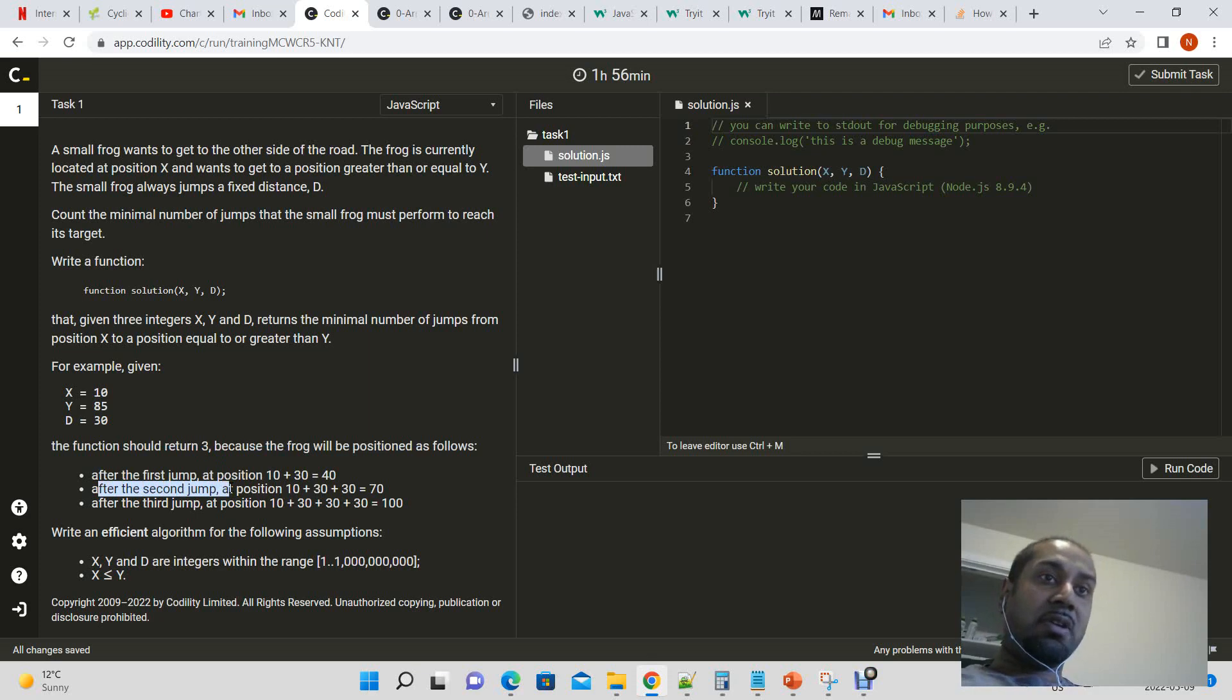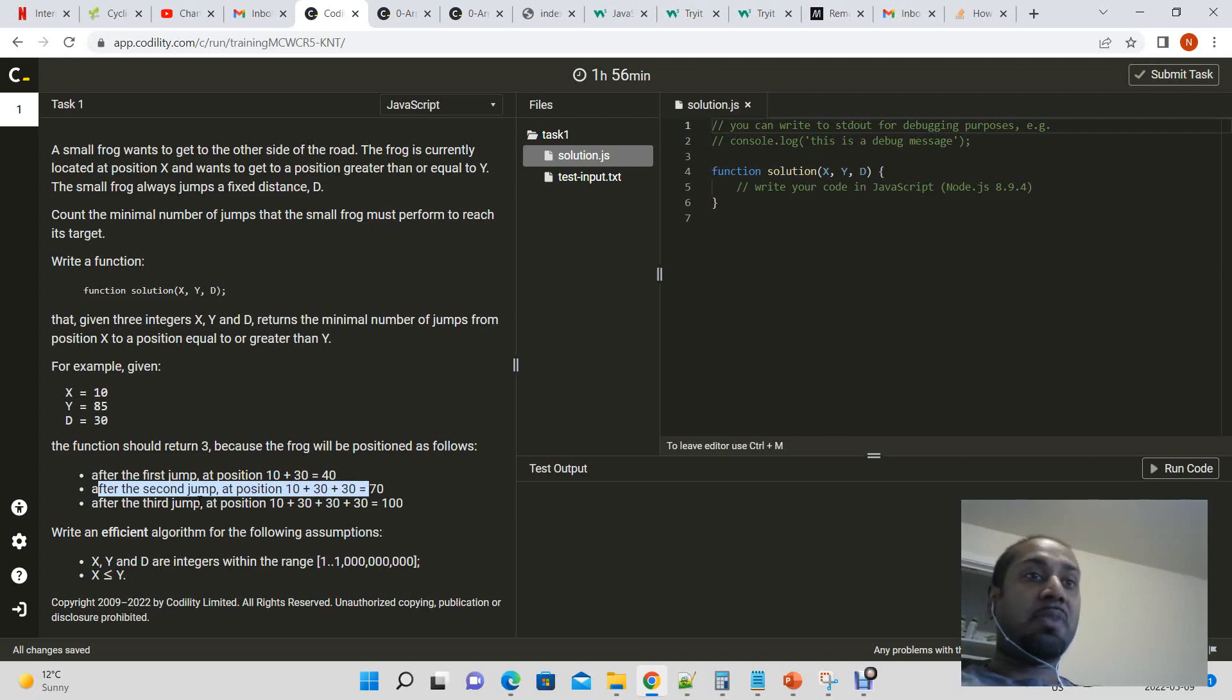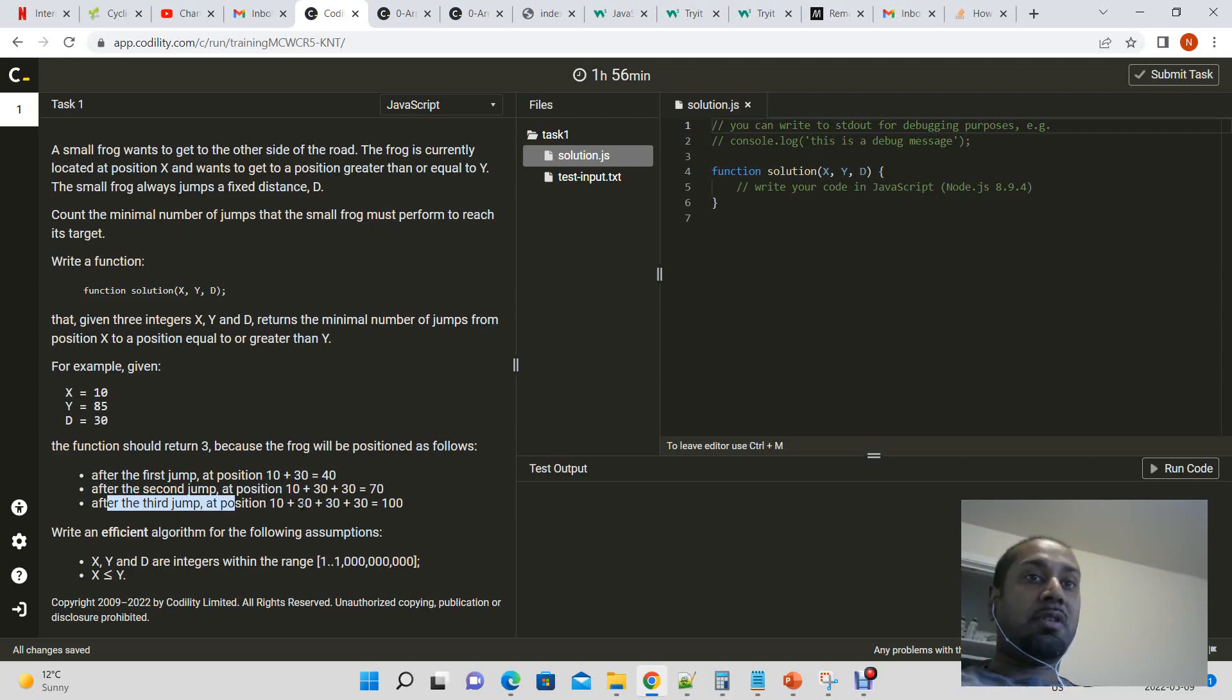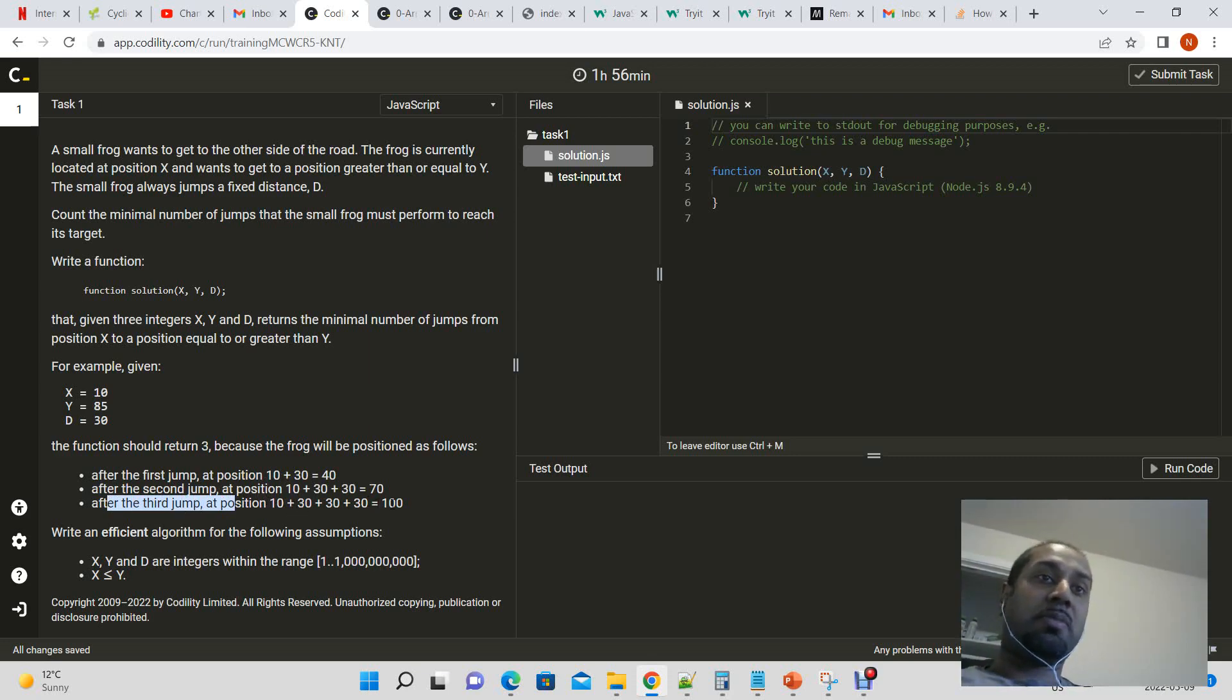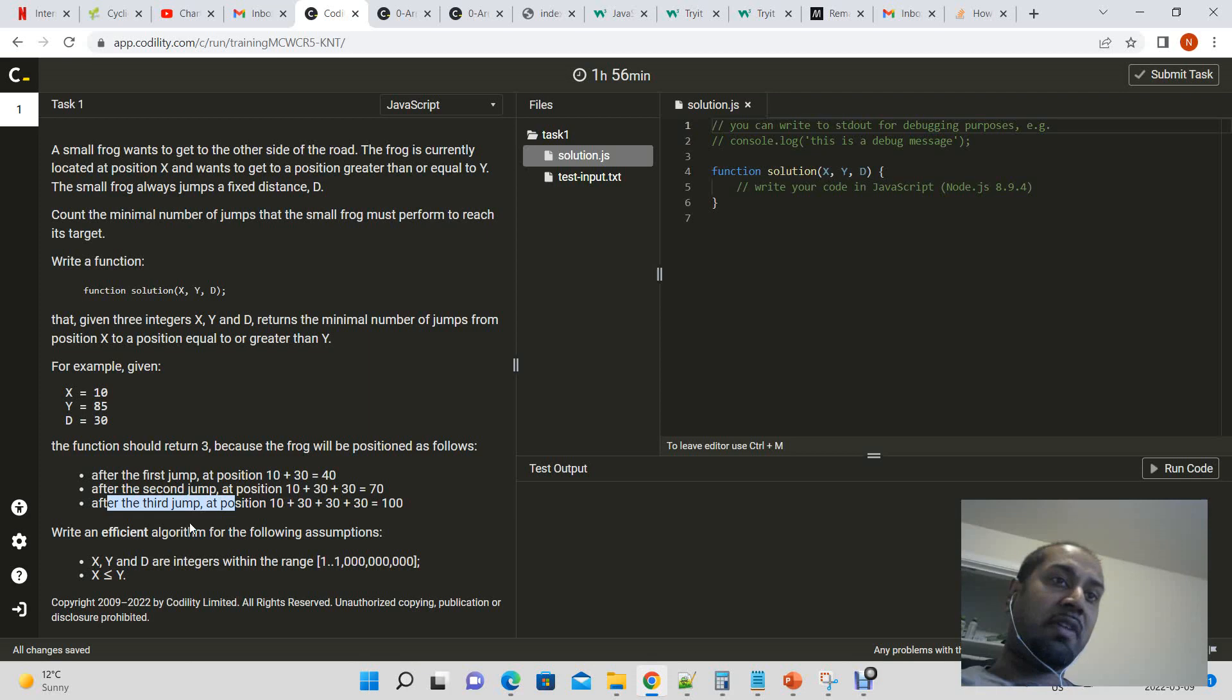After the second jump, it will be at position 10 plus 30 plus 30, which is 70. And after the third jump, it gets to the other side. Because it starts at position 10, then it jumps 3 times, which is 30 times 3. So it got to position 100, which is past position y is equal to 85.